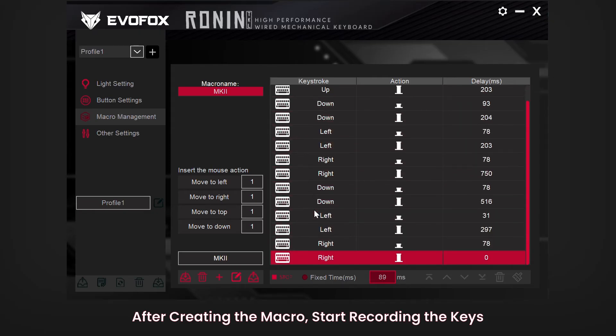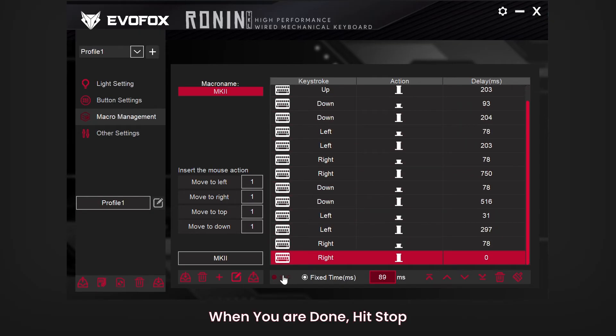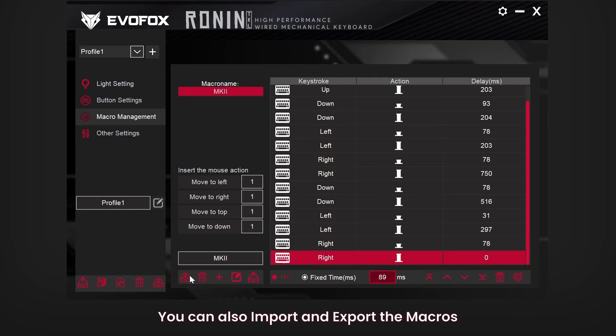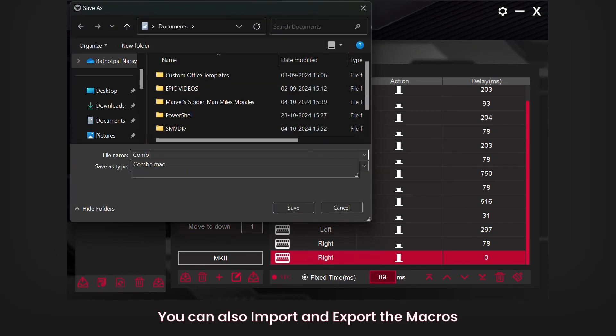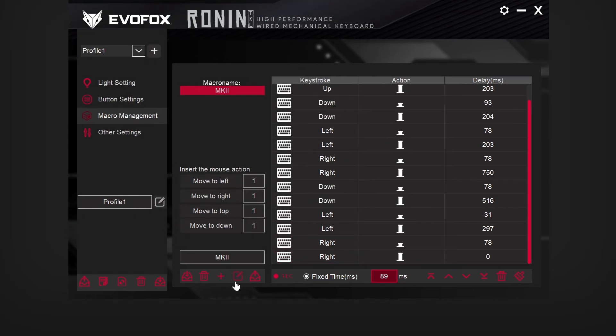When you're finished, press Stop, then save the macro to your desired location for easy access. You can also import or export macros to keep your setups organized across devices.